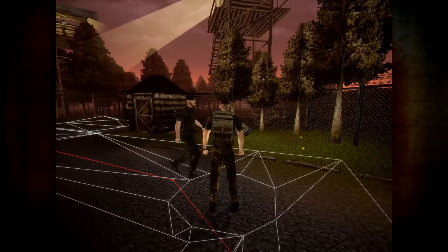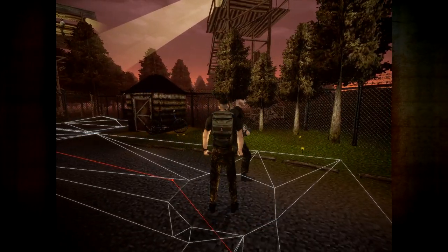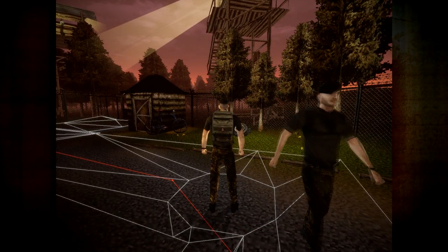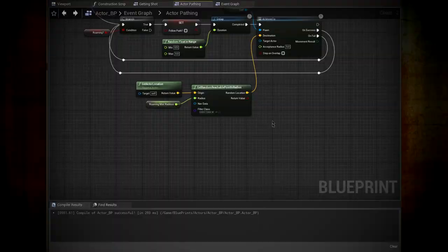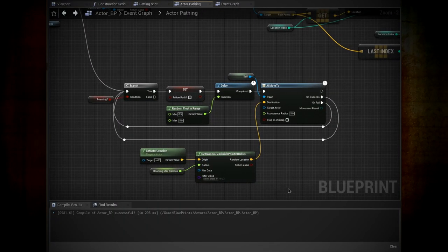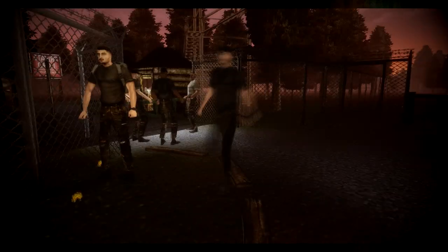For now I'm happy with the path system, but I want to implement random roaming as an option for the actor. With this simple code, an actor has the ability to select random points in the nav mesh and move around freely.